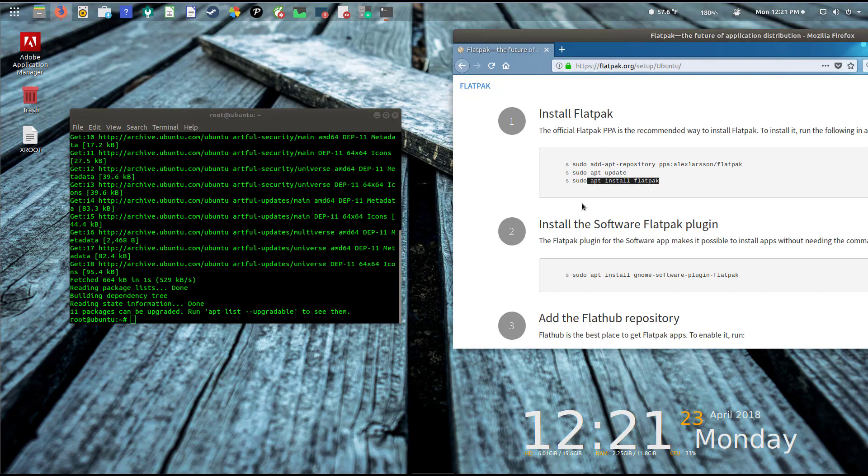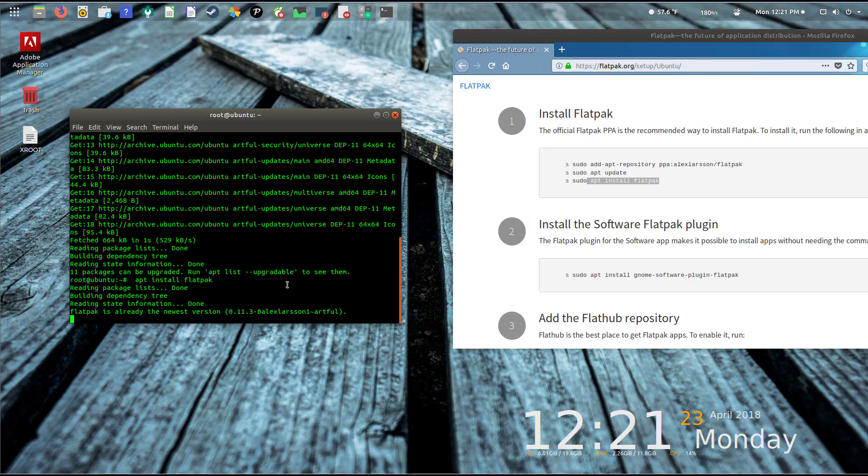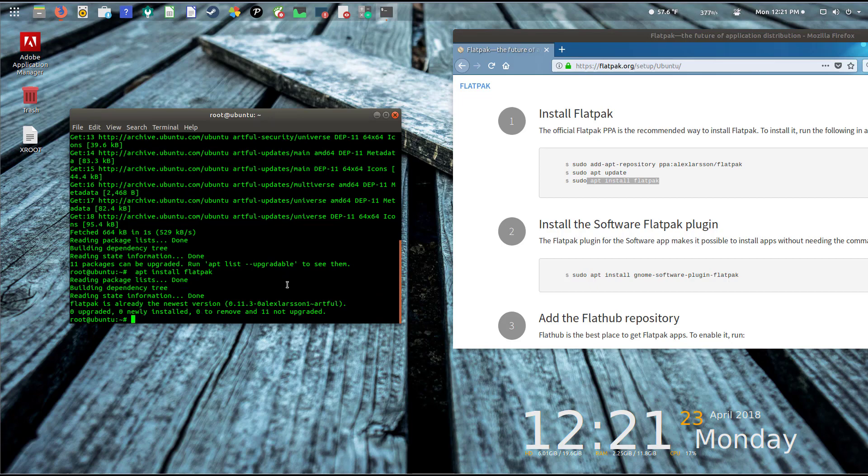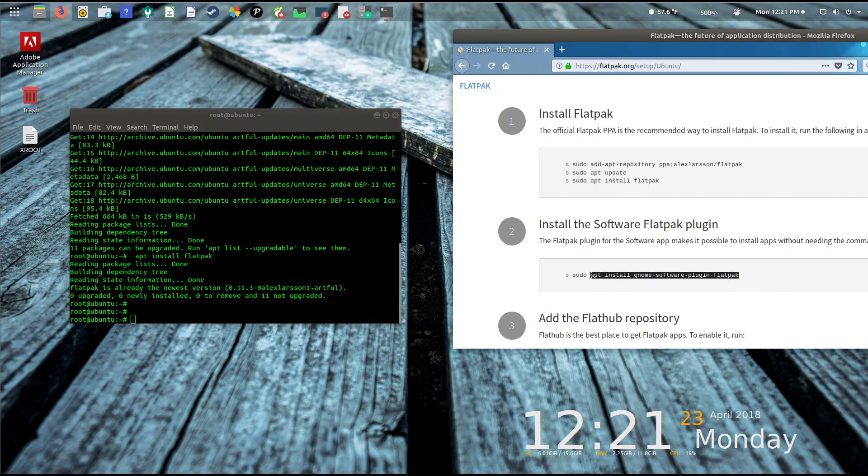We'll go ahead and perform an update here and let that finish. That shouldn't take too long.